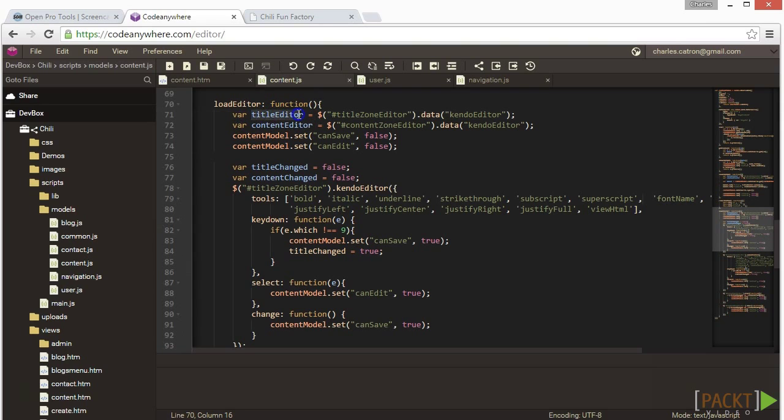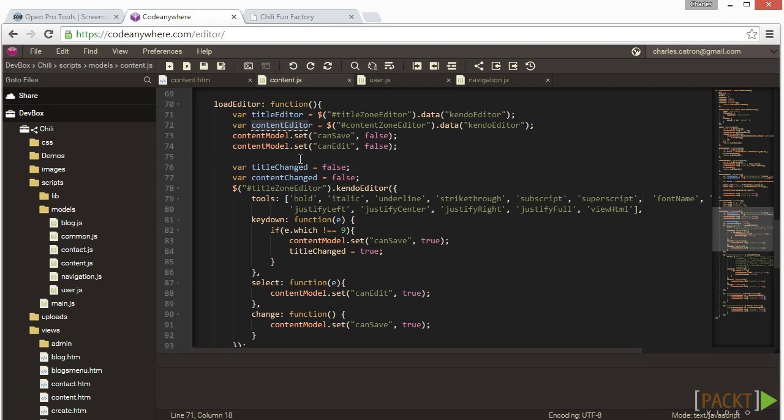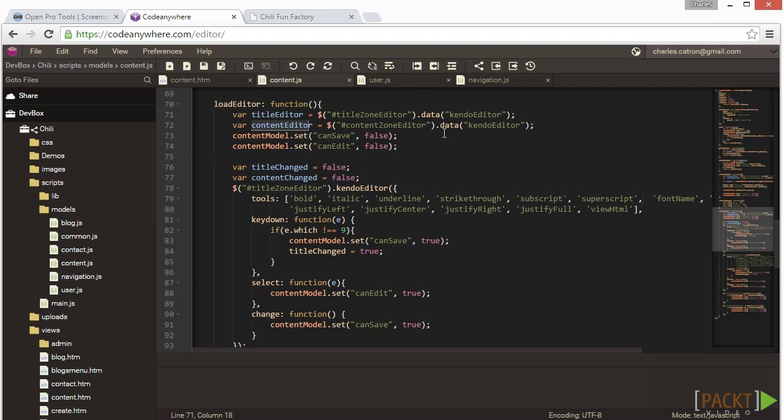And they are both set to the title zone and content zone DOM elements respectively. The part that follows the jQuerySelector.dataKendoEditor says, hey, Kendo UI, create me a Kendo UI Editor object using the DOM element XYZ. As long as the jQuerySelector locates the element, Kendo UI will then create the widget and place it in the DOM element.